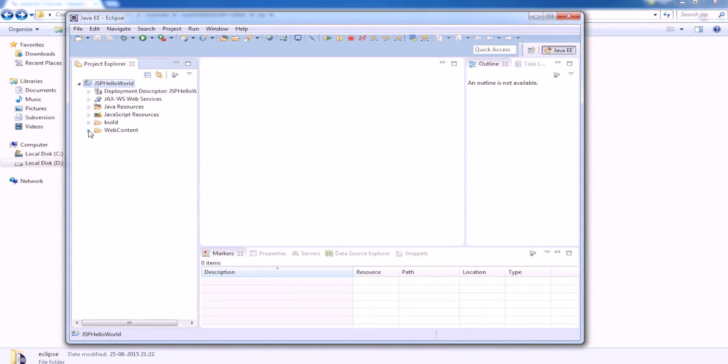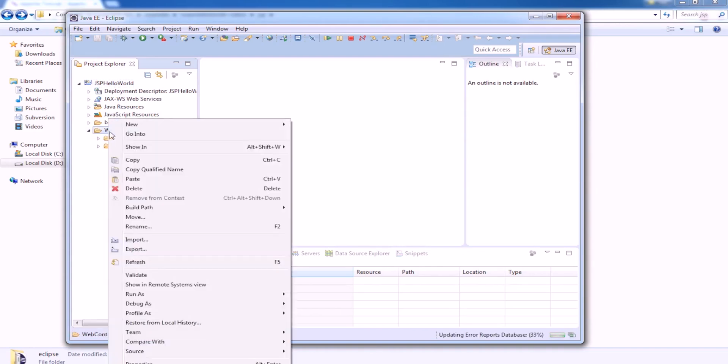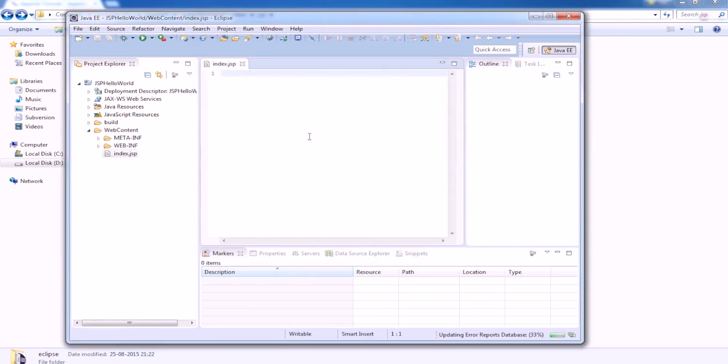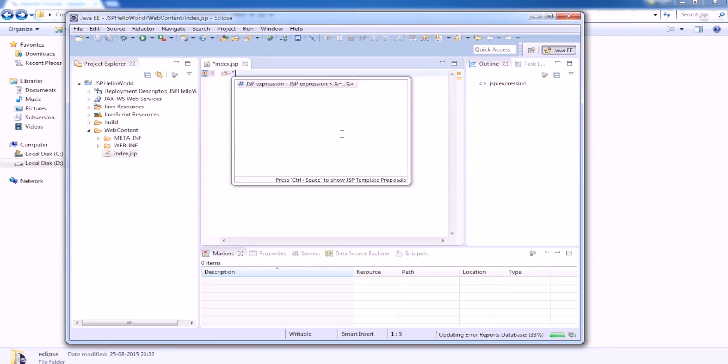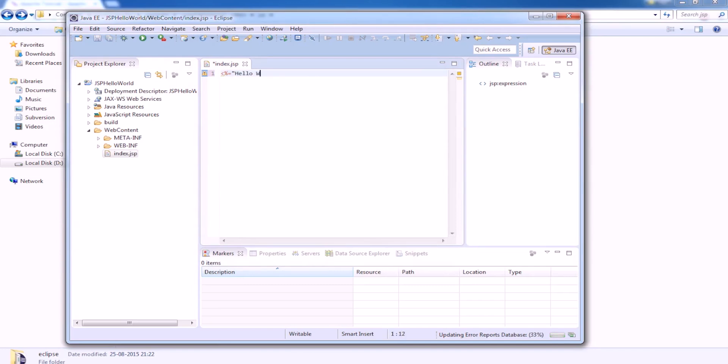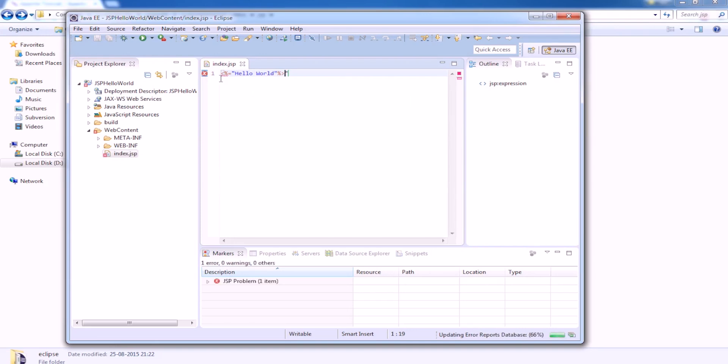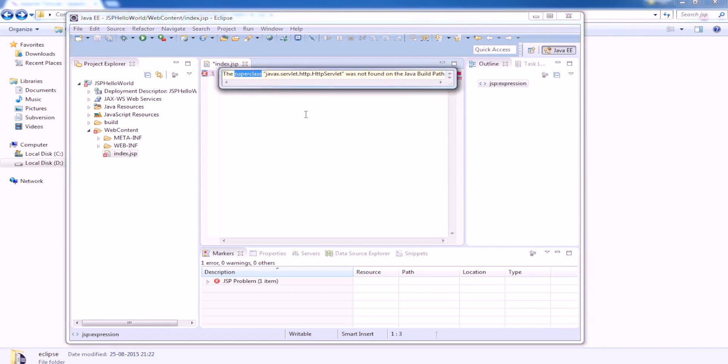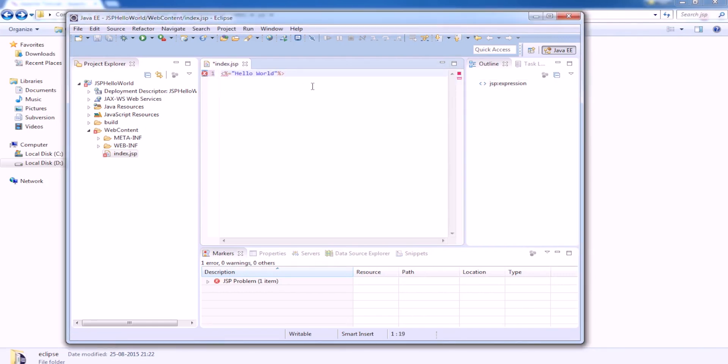We will create a index.jsp file and here we will write the code for this is the Java code and we can write hello world. This is done.